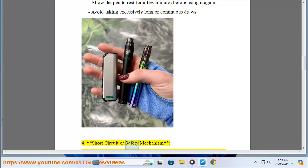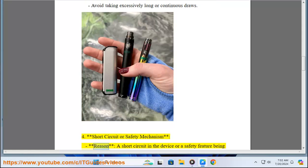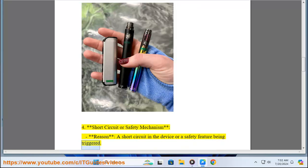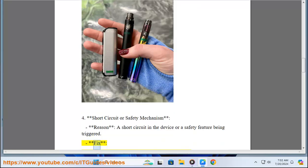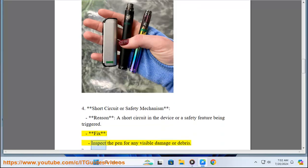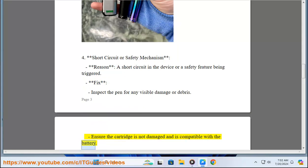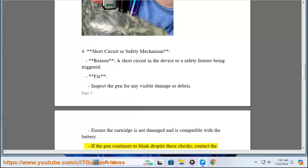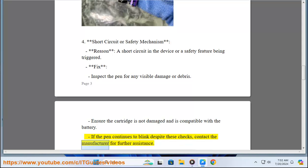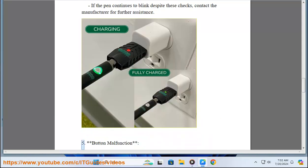Four, short circuit or safety mechanism. Reason: A short circuit in the device or a safety feature being triggered. Fix: Inspect the pen for any visible damage or debris. Ensure the cartridge is not damaged and is compatible with the battery. If the pen continues to blink despite these checks, contact the manufacturer for further assistance.